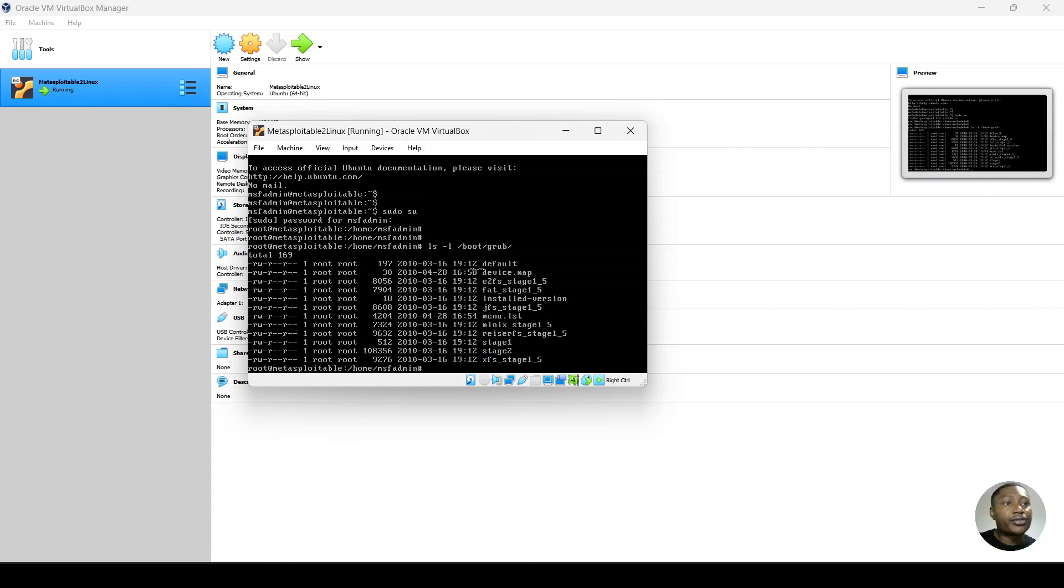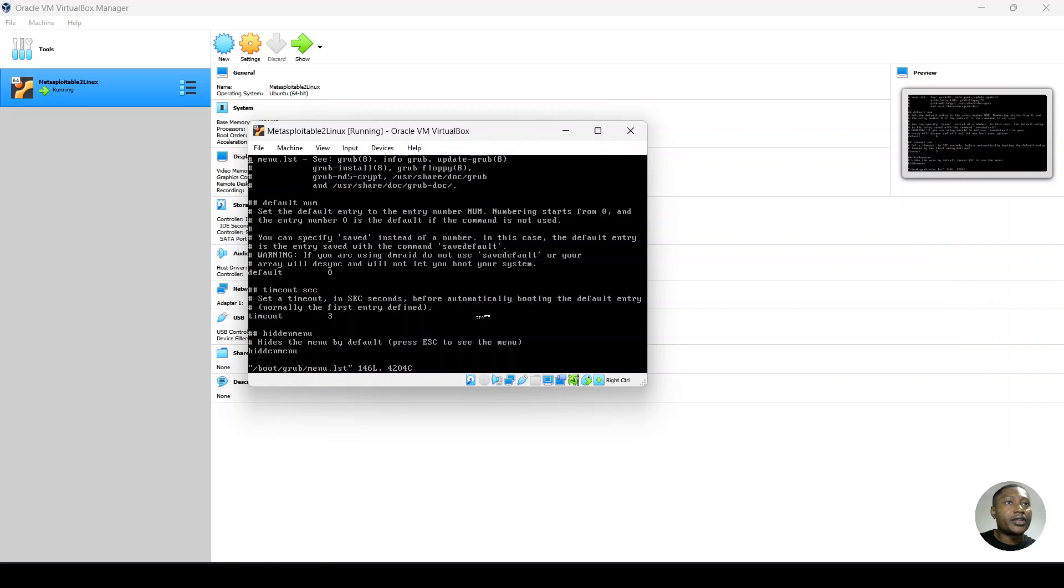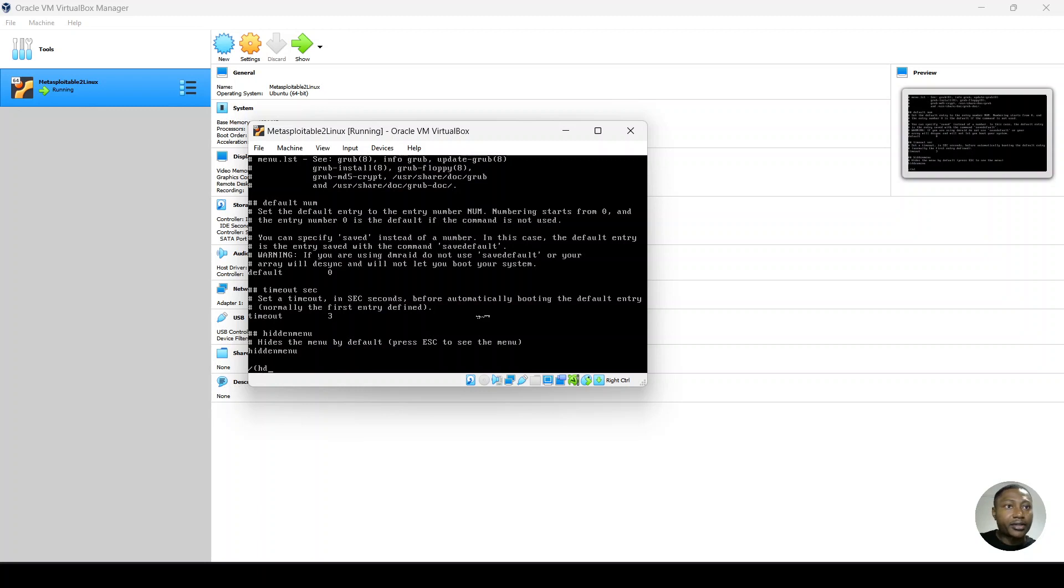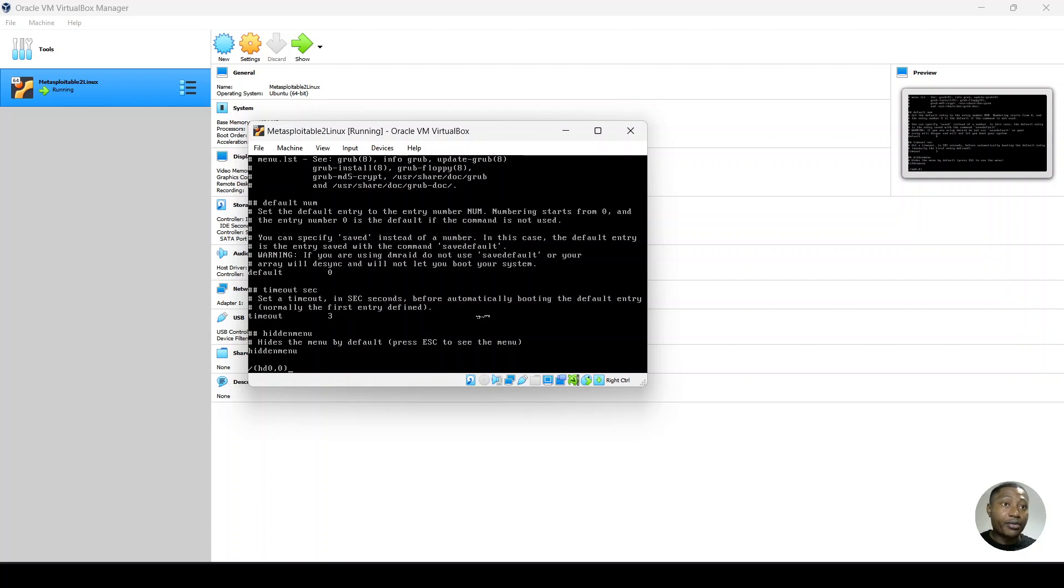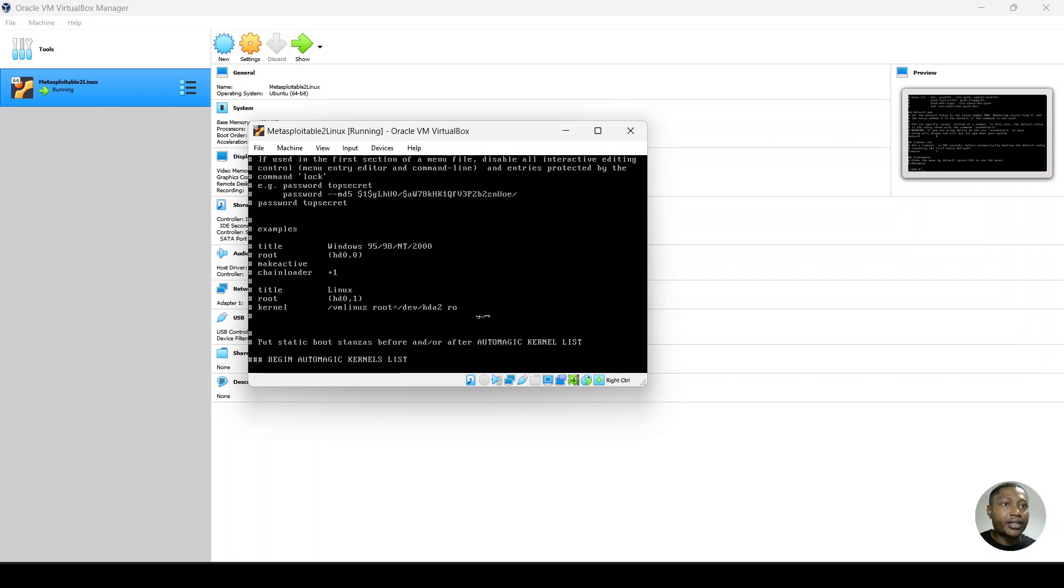So you want to use your favorite editor. Use vim grub menu.lst. And then you want to search for something that is close to what we edited. So let's do hd00, which will be above the kernel command line. So hit enter.